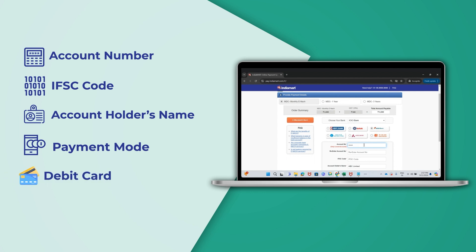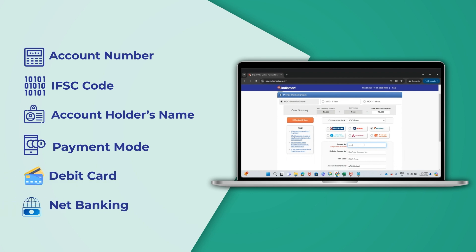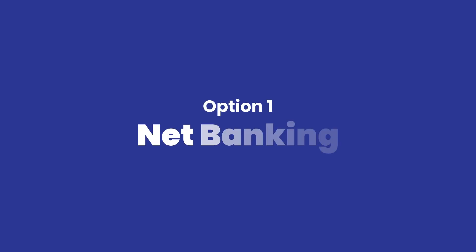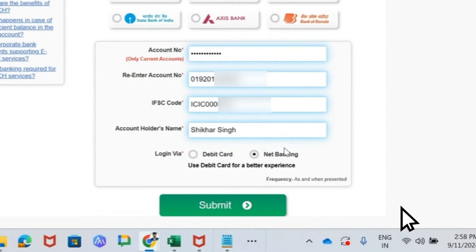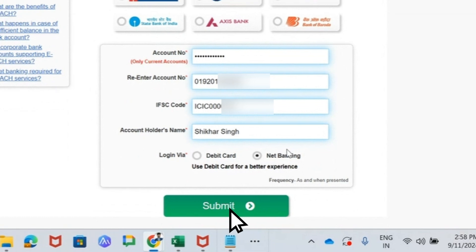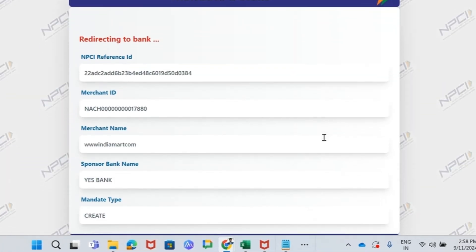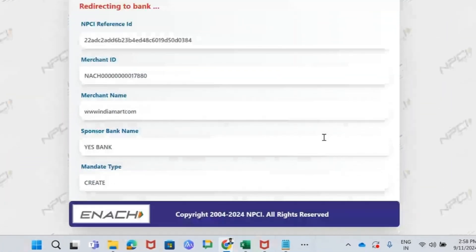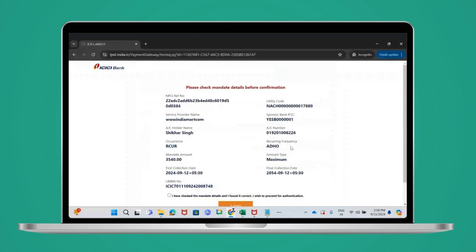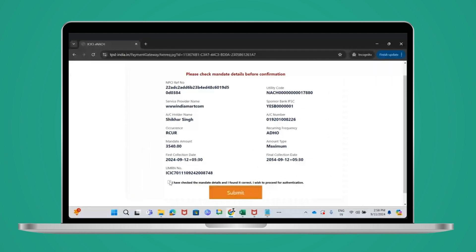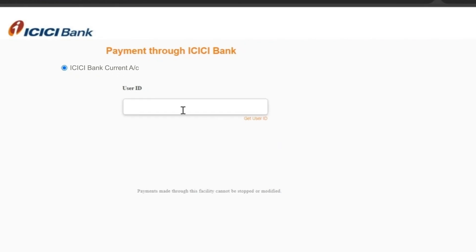Choose either debit card or net banking. If you choose net banking, then click on submit. You will be redirected to the mandate details page. After verifying the details, check the box and click on the submit button.